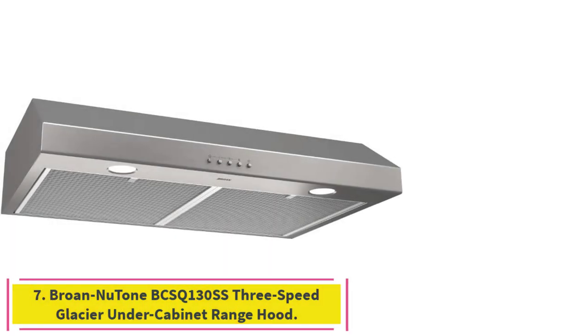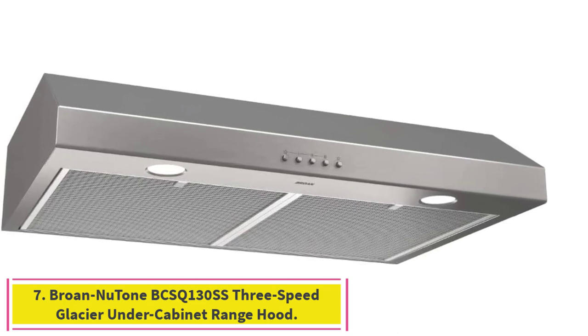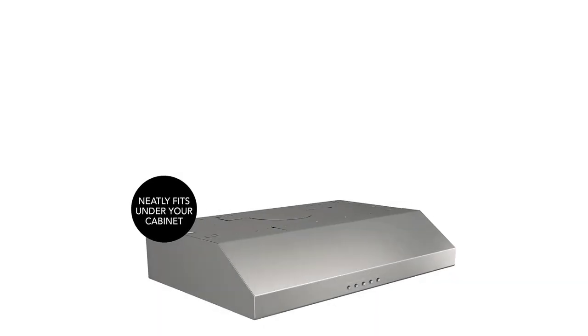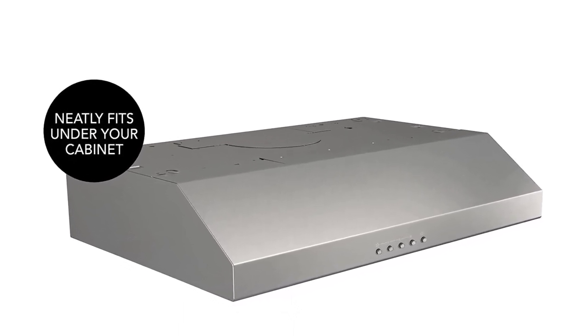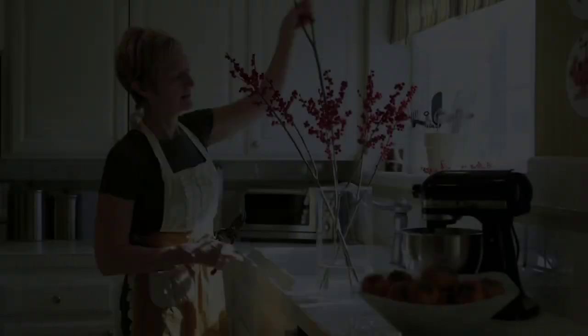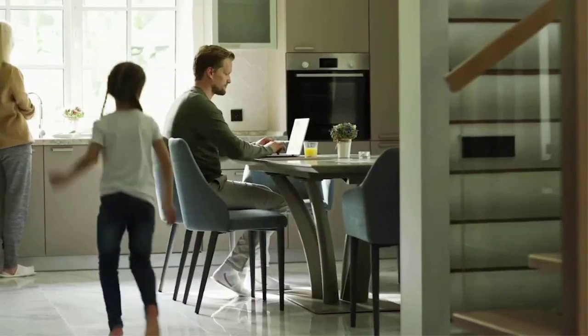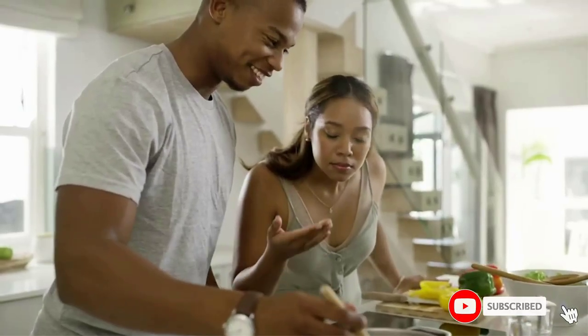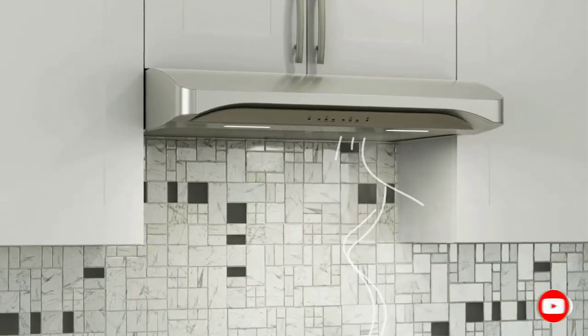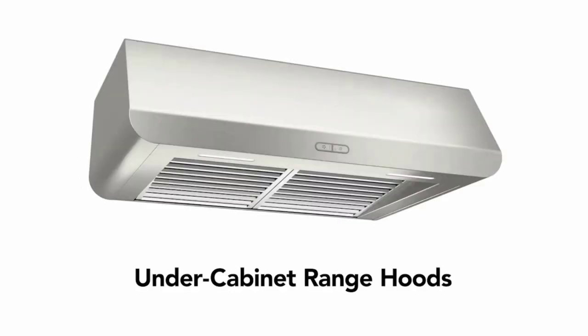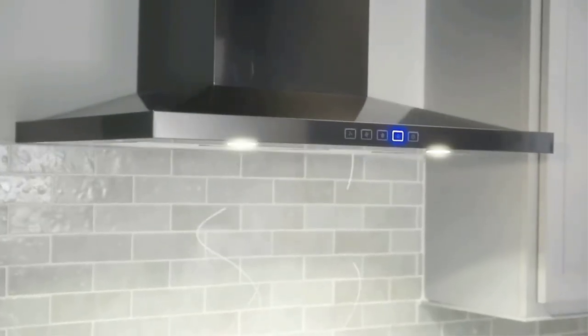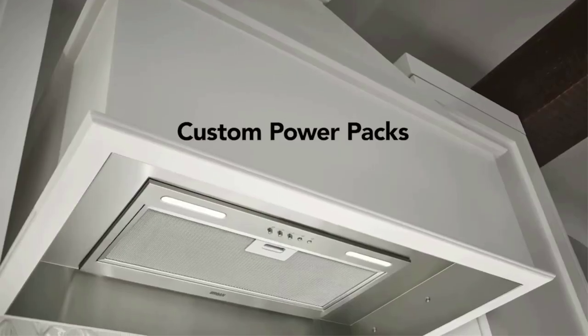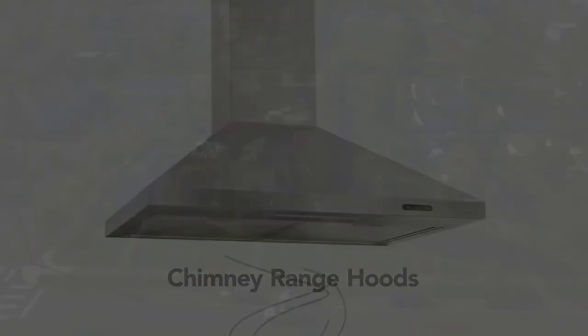Number 7. Brone Newtone BCSQ-130SS 3-Speed Glacier Under Cabinet Range Hood. Upgrade your kitchen with the Brone Newtone BCSQ-130SS Under Cabinet Range Hood with LED Lights. It offers a complete solution to your kitchen ventilation needs by providing both an exhaust fan and overhead light. The capture system provides a max 375 CFM and 5.5 Sones performance to remove 97.4% of smoke and cooking odors from the air faster, and the 3-speed push-button control allows for quick adjustments. The bright, single-intensity LED module evenly illuminates your cooking area, and it is also controlled by a push-button for ease of use.